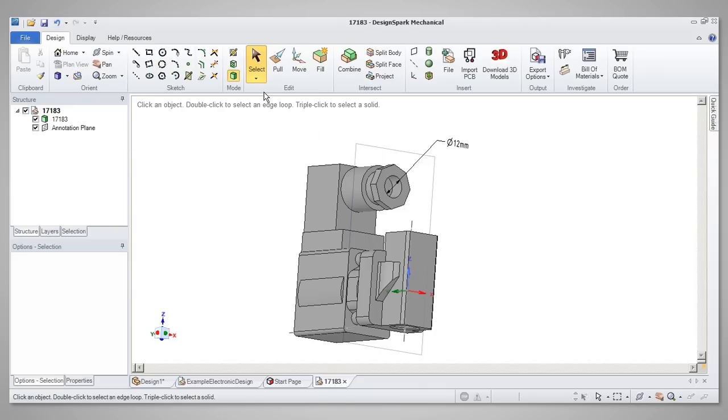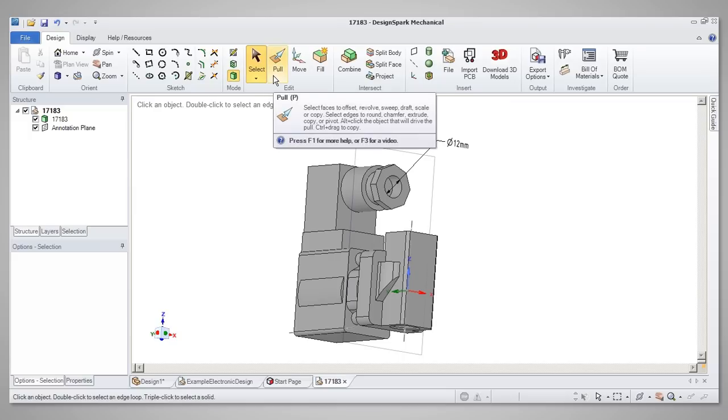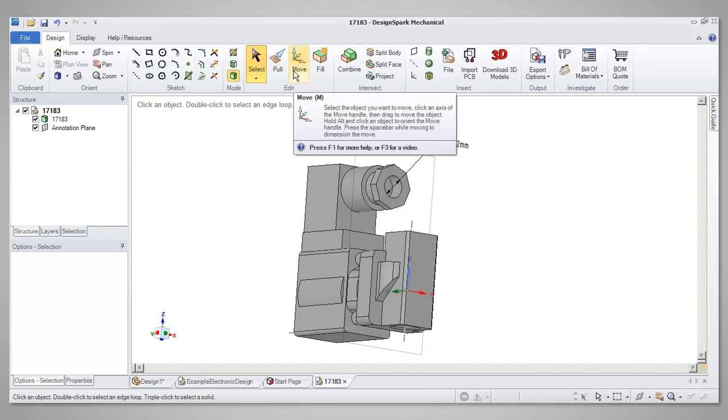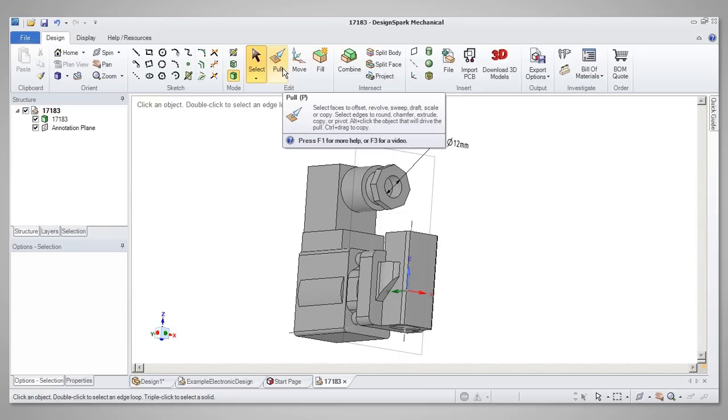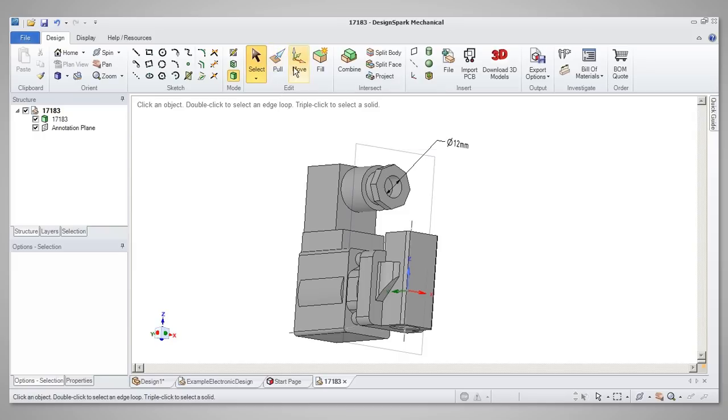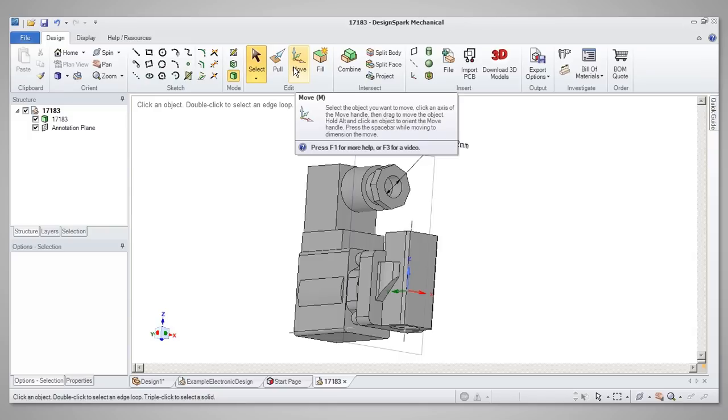In the Edit section, you will find the main tools for creating and manipulating 3D geometry. Pull and Move are the most often used tools. As the name suggests, Pull is used to extend 3D geometry, either from 2D or by adapting an existing 3D feature. The Move tool is used to change the position of features.